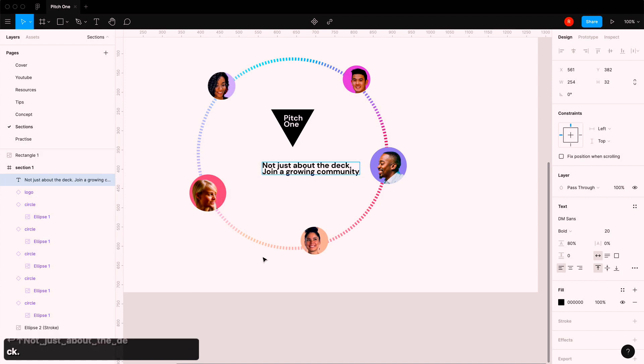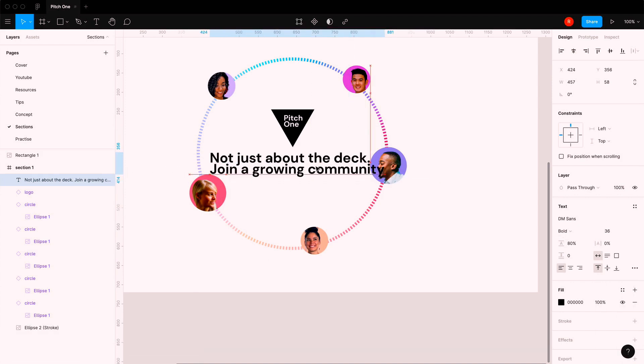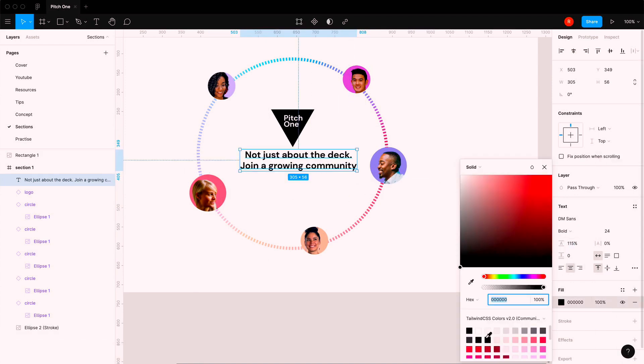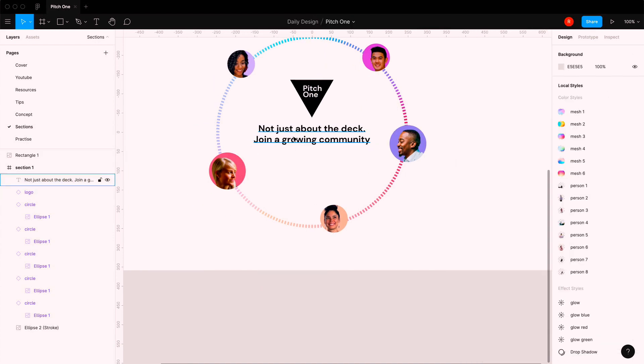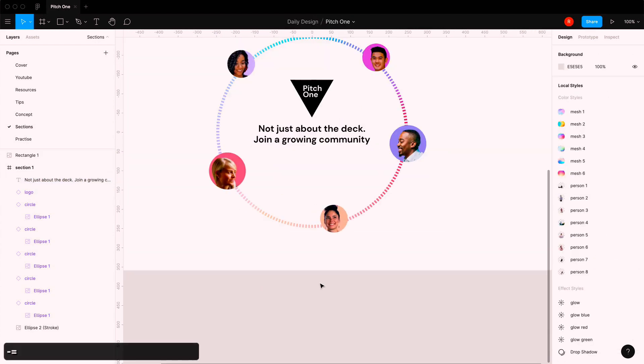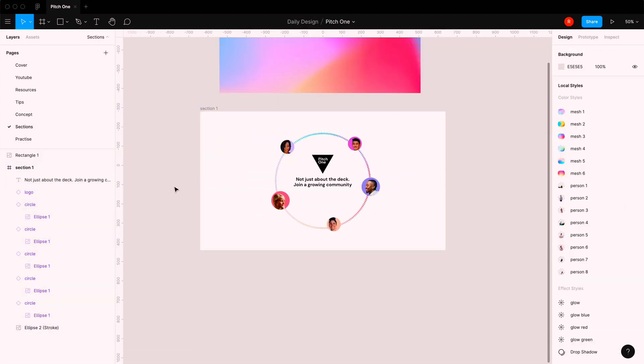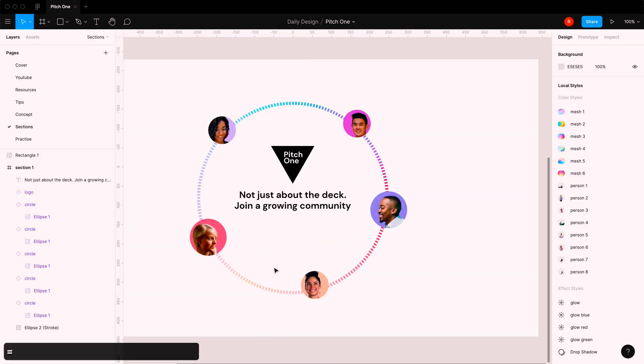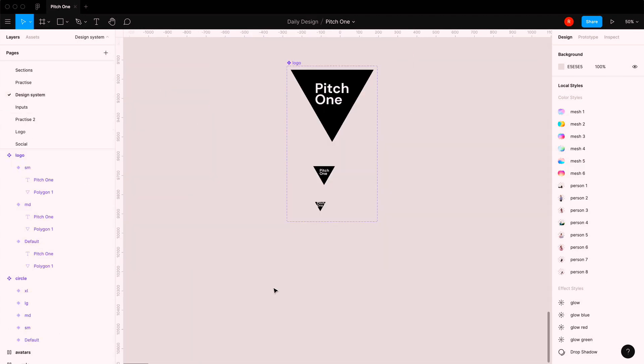What I've put on there is not just about the deck, join a growing community. I thought that could be a good heading for the CTA that I will put there in a minute.